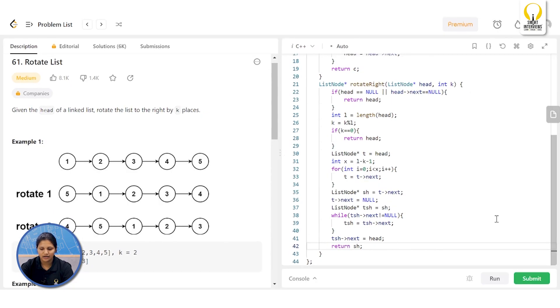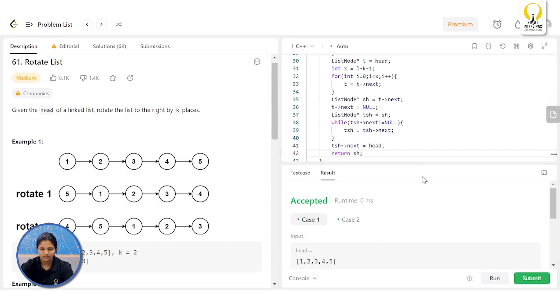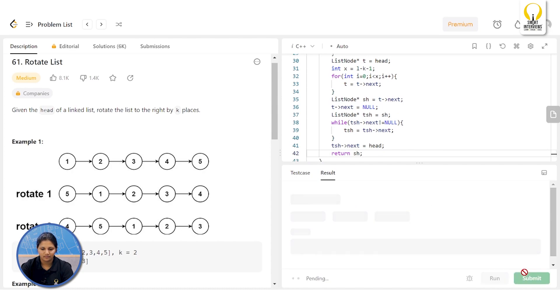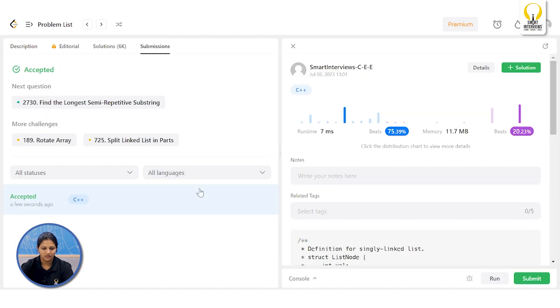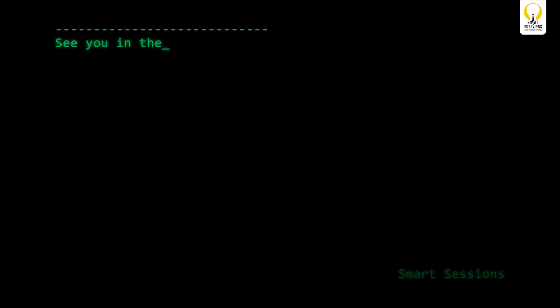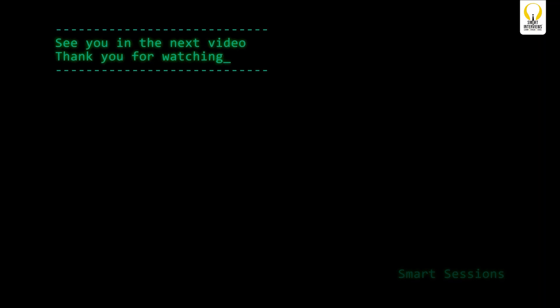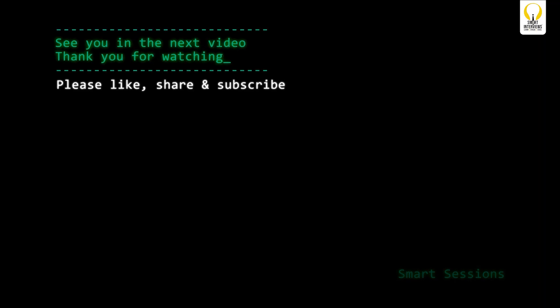It got accepted — let's submit. Alright, we're done. See you in the next video. Thank you for watching — please like, share, and subscribe for more such content.